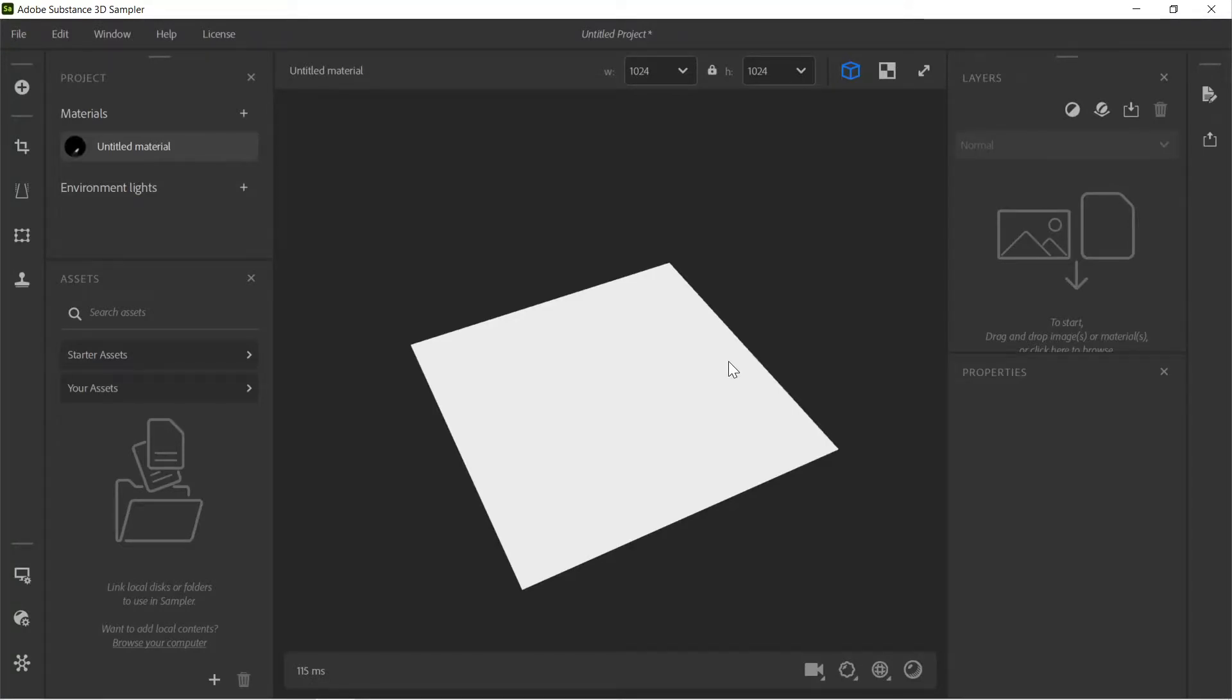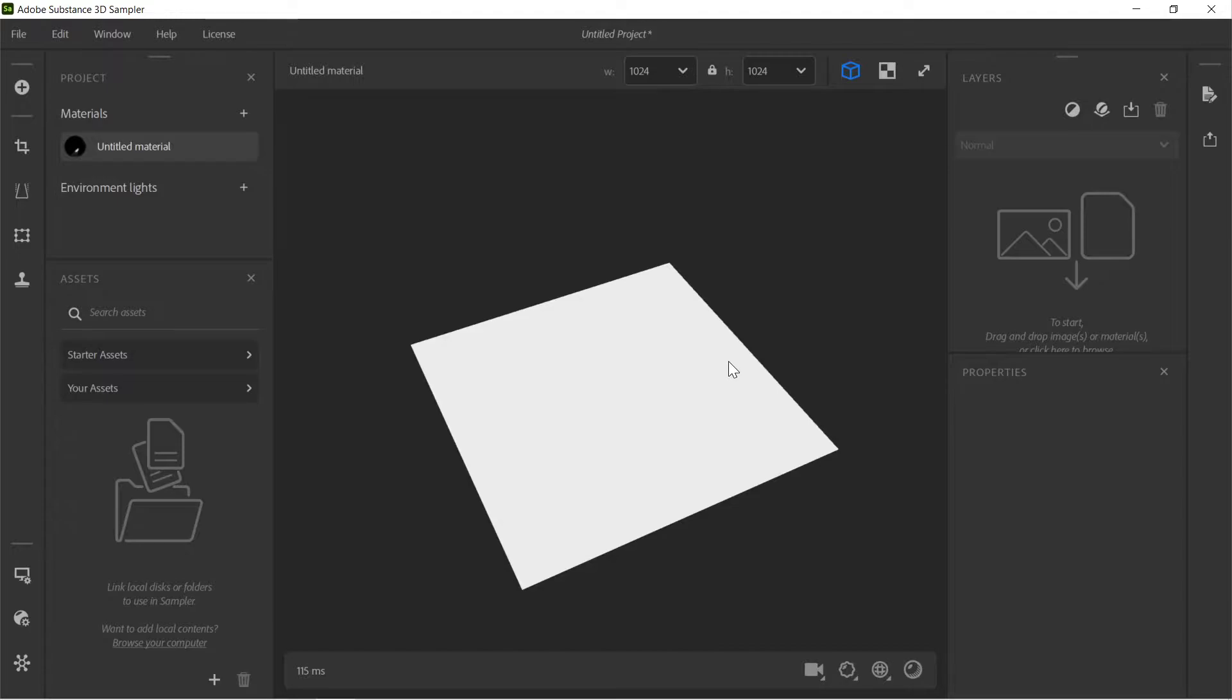Hello, welcome to a new program I've got here called Adobe Substance 3D Sampler. So what this is, is a program that can actually turn any picture you have into like a textured patch or something you might put in a bag, like sew onto a bag or something like that.